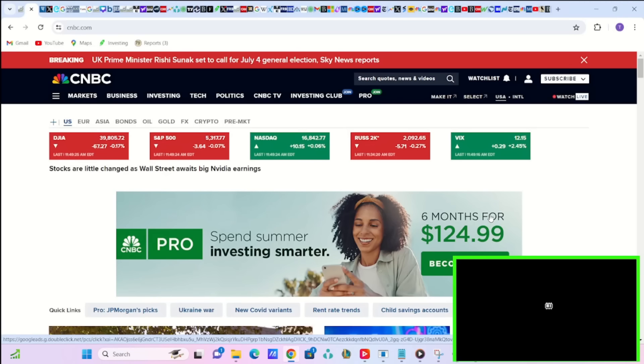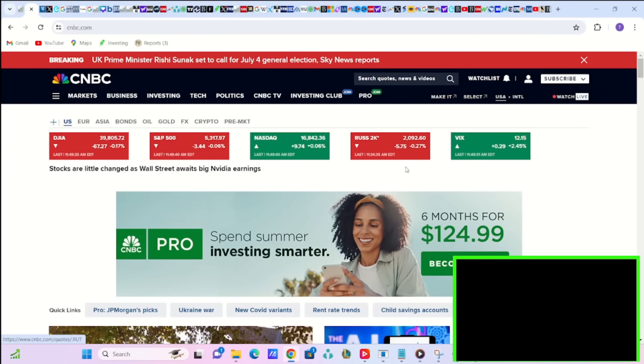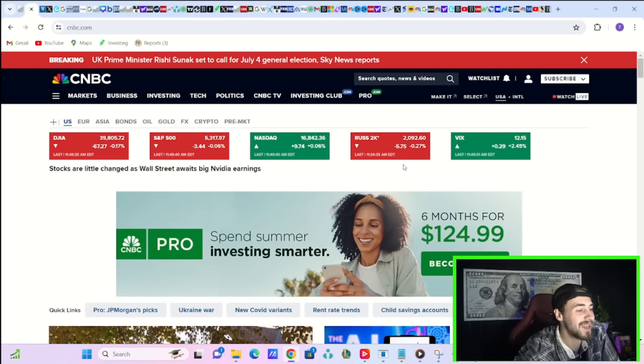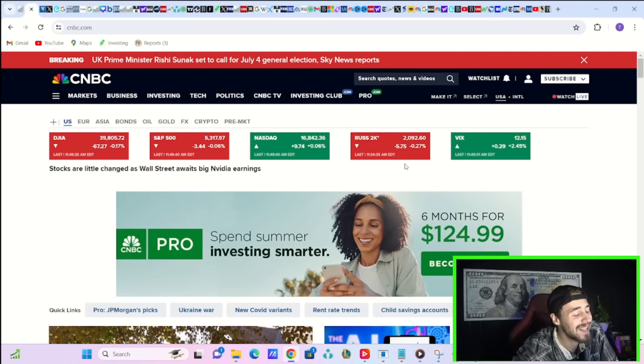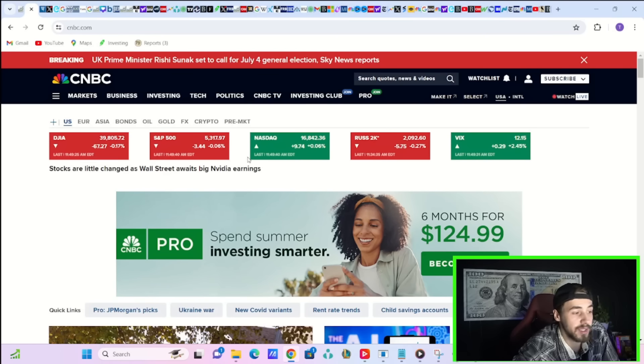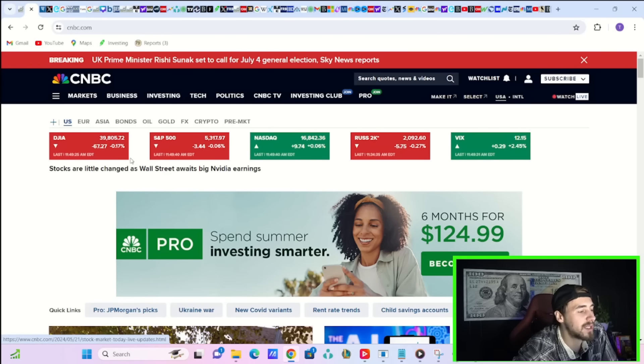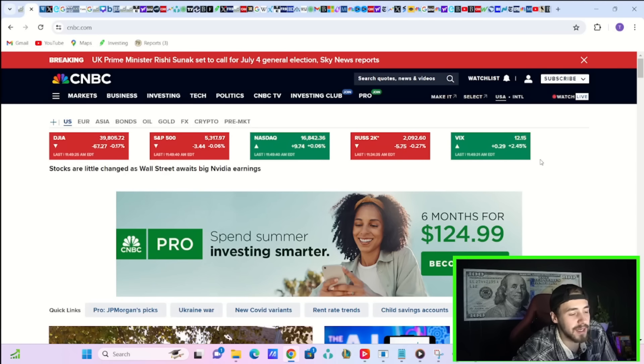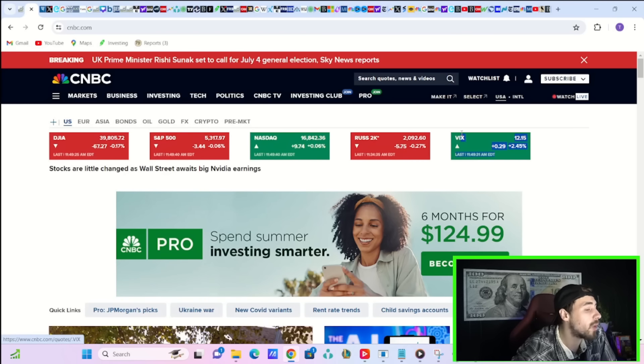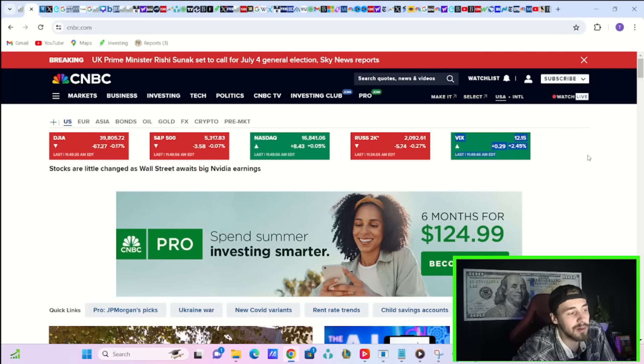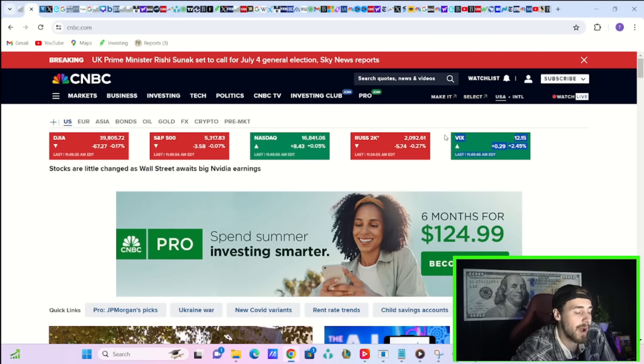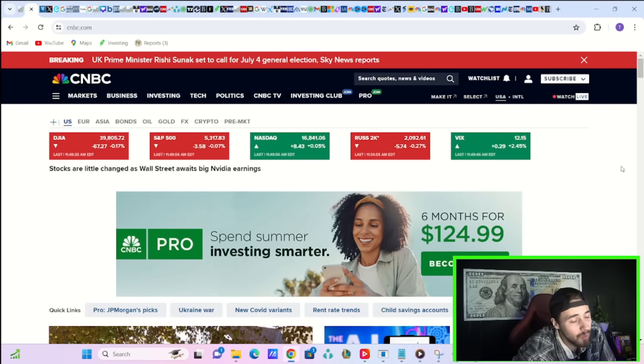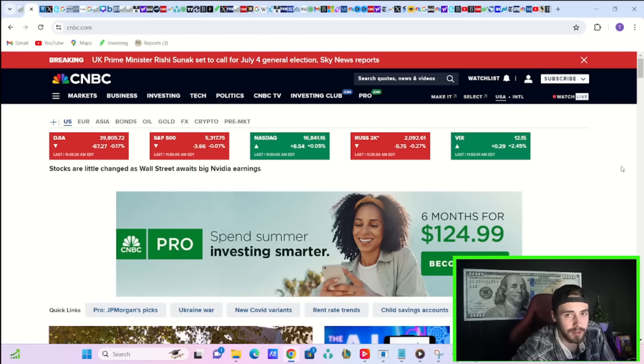Here today, you do have the Russell 2000 underperforming again, down about 0.3%. The Nasdaq slightly in the green up 0.06%. S&P is down 0.06%. And the Dow is down almost two-tenths of 1%. Take a look over here at the VIX. The VIX is up about 2.5% today, which just shows that there are some people that are going out and buying protection, put protection, on the S&P 500 that may be worried about Nvidia earnings.